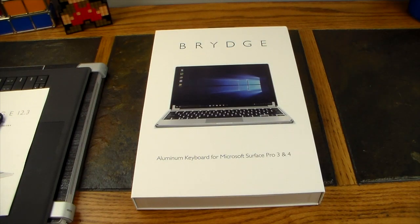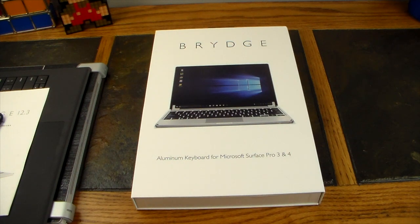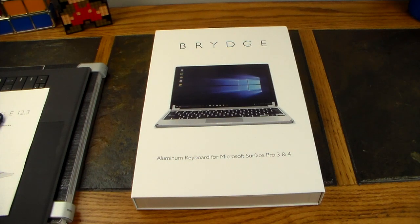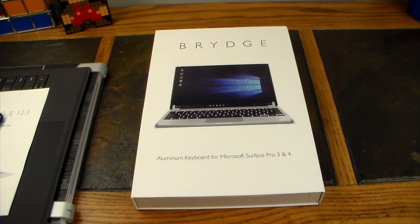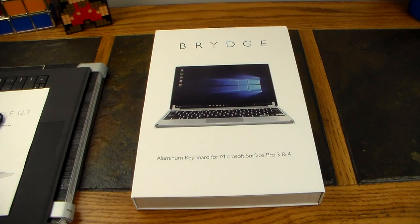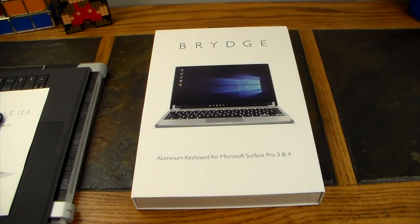What's up guys, welcome to another video. Really stoked for this video because we're going to be taking a look at a product from Brydge Keyboards that has rejuvenated my Surface Pro 3. This keyboard actually works for your Surface Pro 3, 4, and the new Surface Pro that just got released this month or last month from Microsoft.